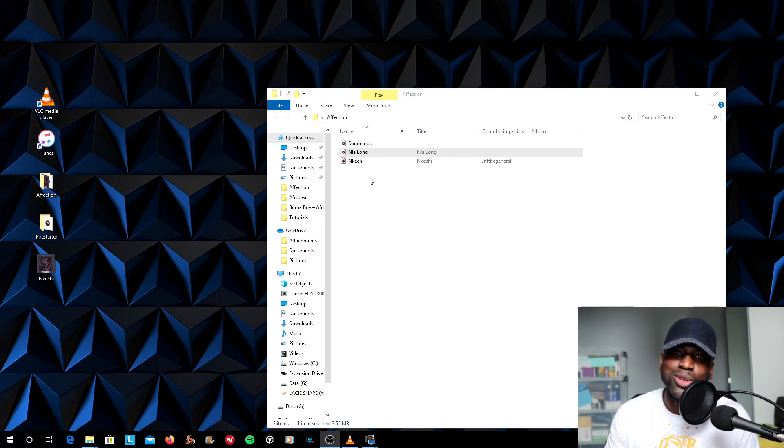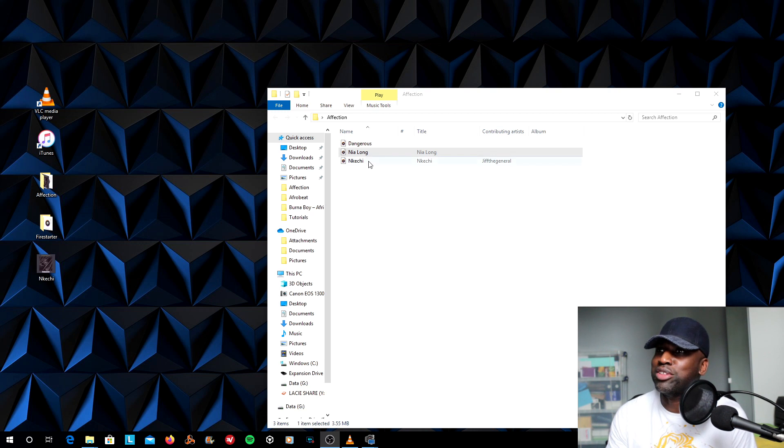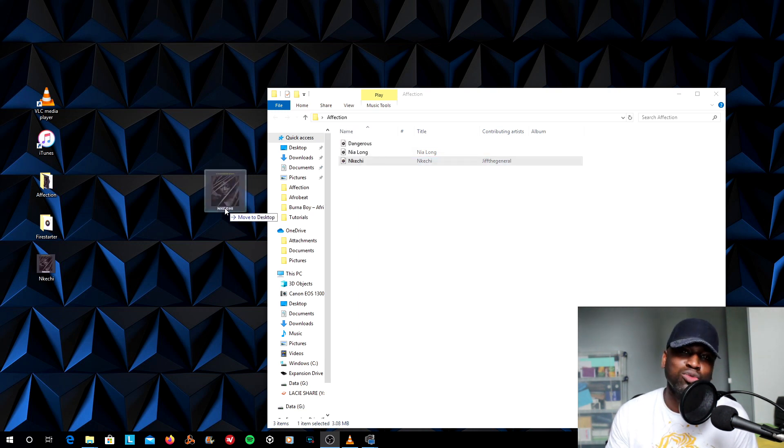Jeff the General here with another quick tip. Metadatas in your MP3s, embedded pics in your MP3s.